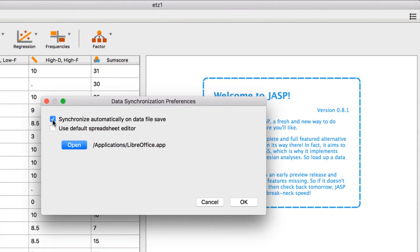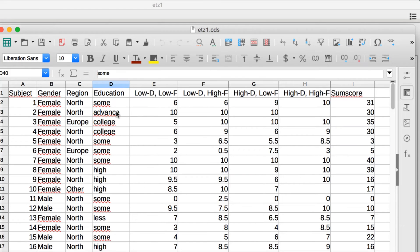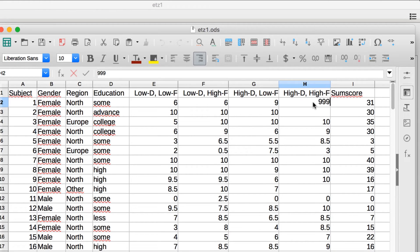Of course, you can also switch off this automatic synchronization feature. Now if you edit and save your data file, this will not affect your JASP analyses.